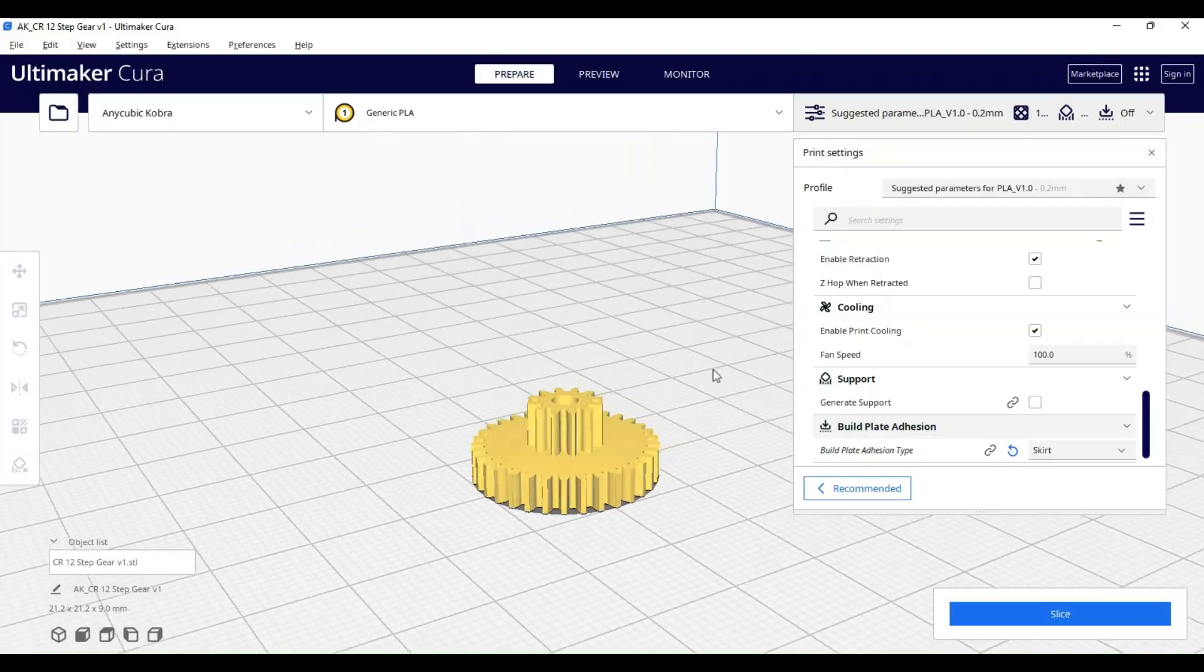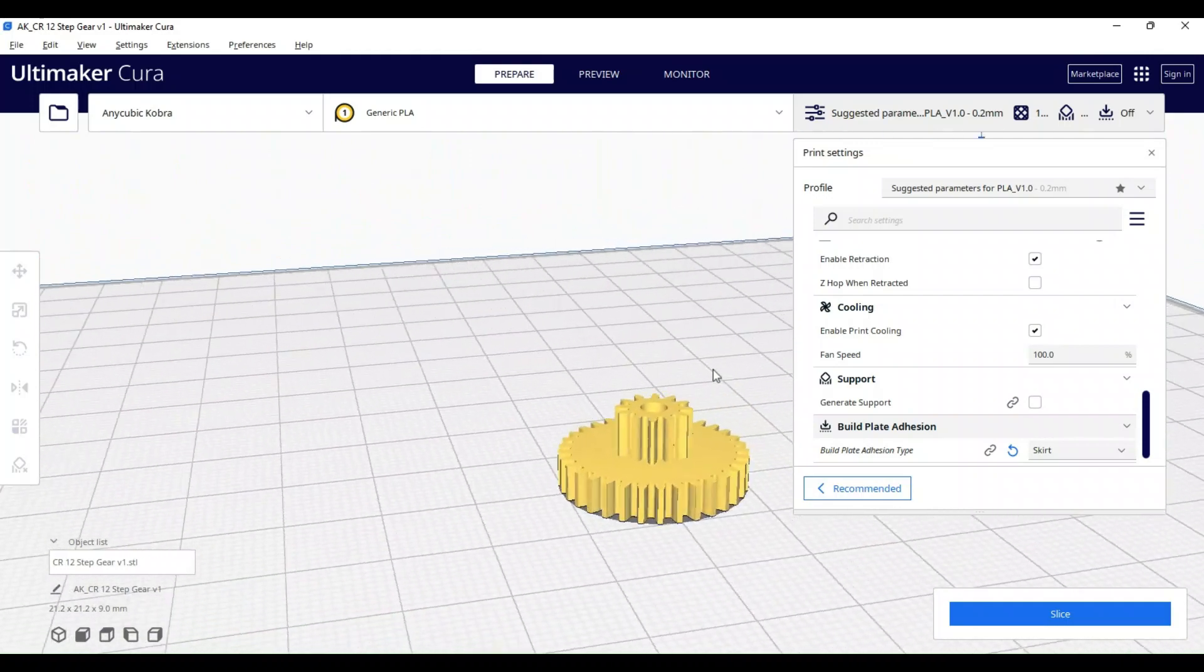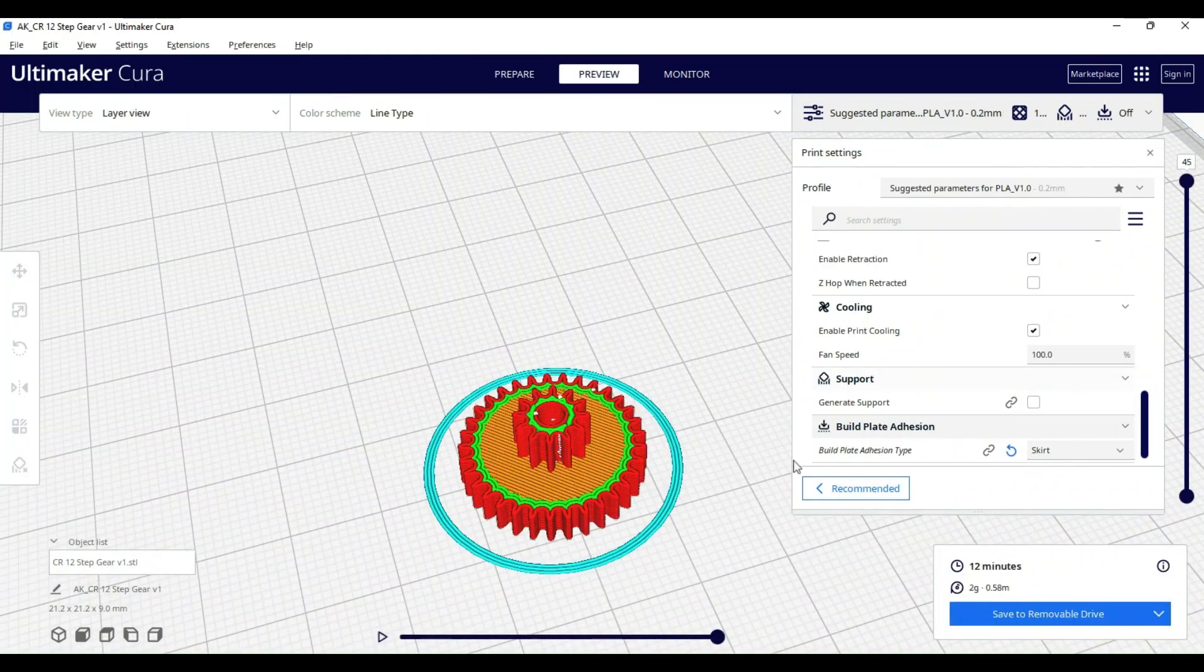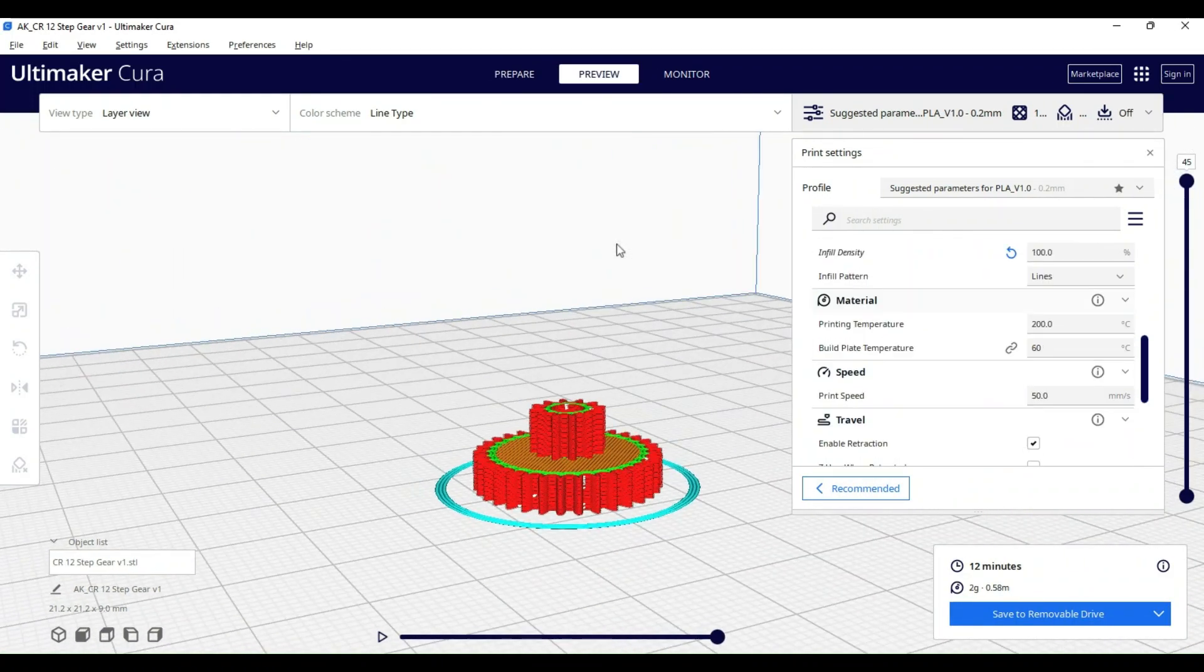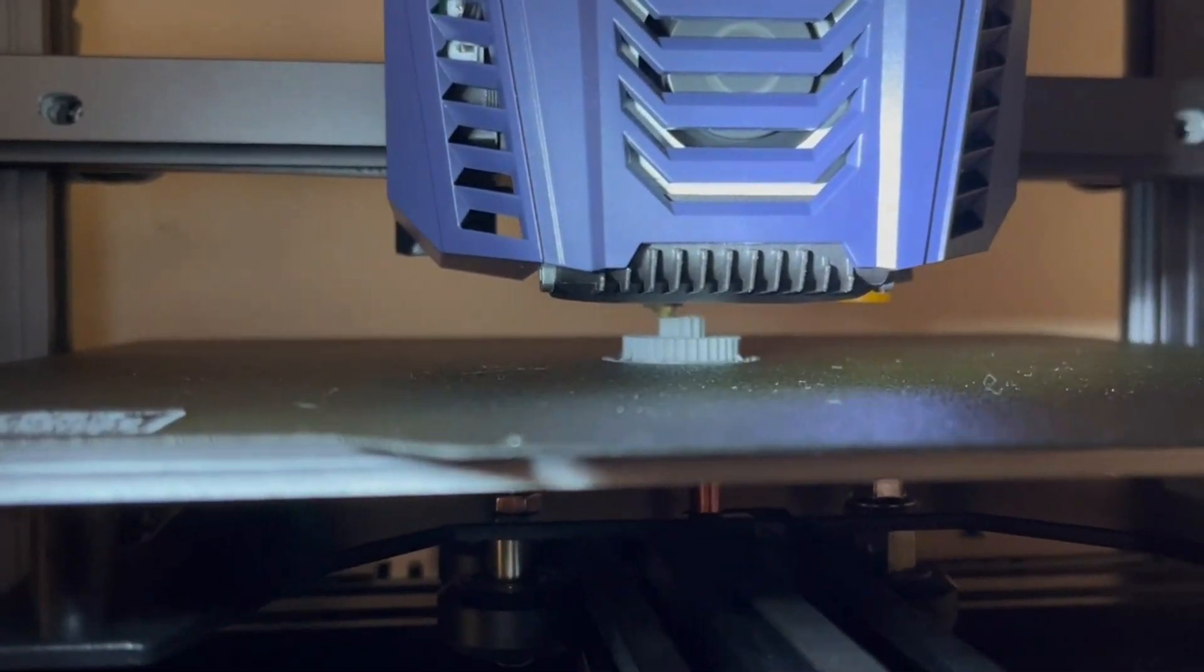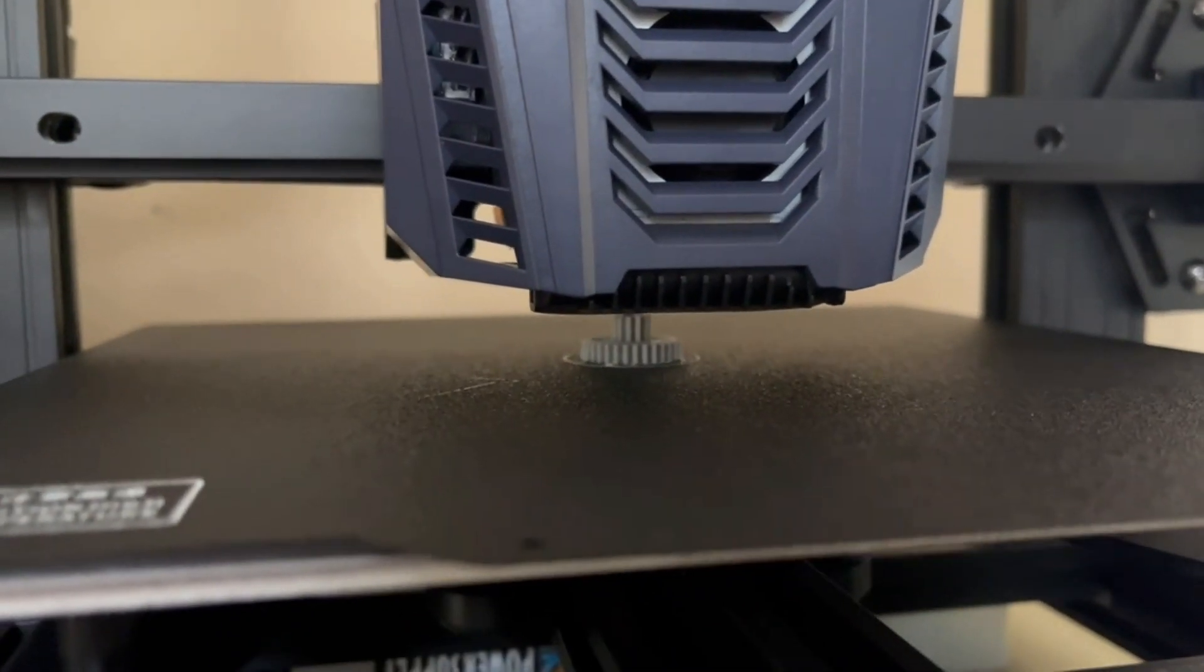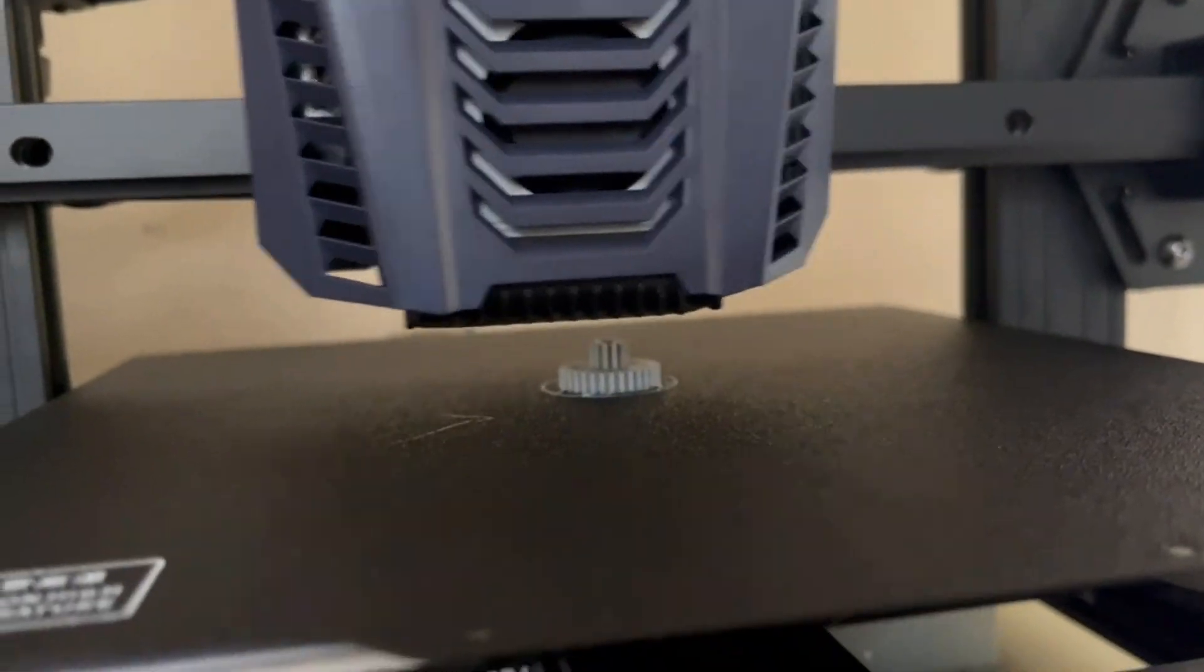After this, I uploaded an STL of my model into Cura and sliced it using 100% infill, 0.2mm layer height, and a skirt adhesion support. Then I printed it on my Anycubic Cobra Neo in about 17 minutes.